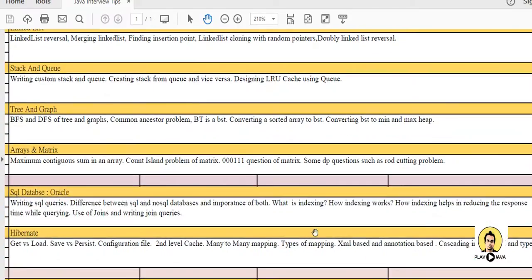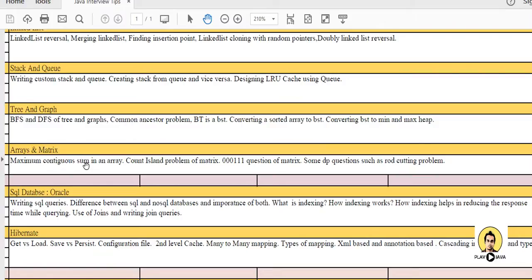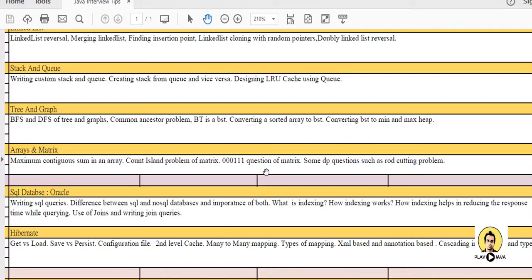The next topic is array and matrix. This is one of the important questions which are generally being asked. Like maximum contiguous sum in array and island problem - how many rectangular islands are there in the matrix. Some dynamic programming questions such as rod cutting problem is also being asked.